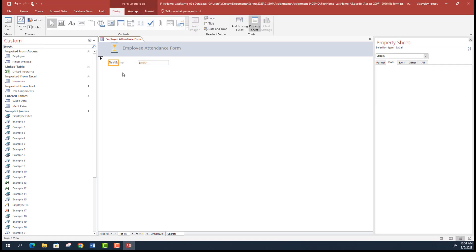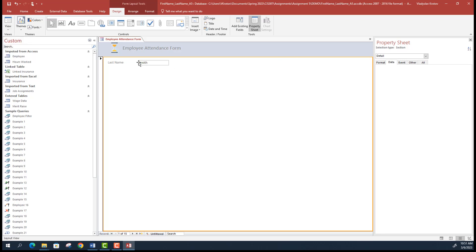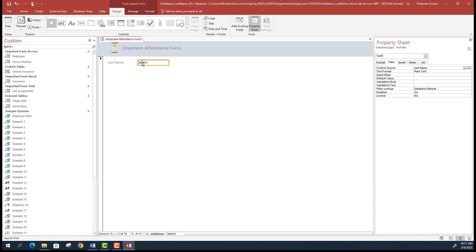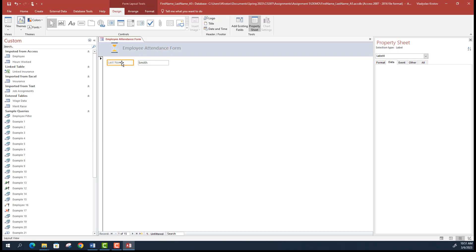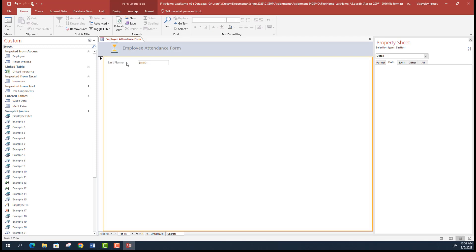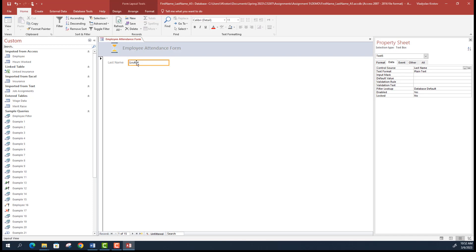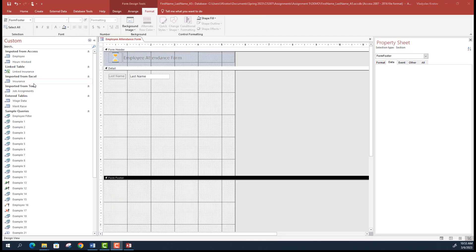The layout view is somewhere between design view and form view — the form looks like a finished form the user will see, but it also has some ability to access properties and resize things. Many people prefer to work with forms in layout view. In the certification exam, they will explicitly tell you to work in layout view to change, say, label font to bold. You'll spend a lot of time in layout view on the exam as well.